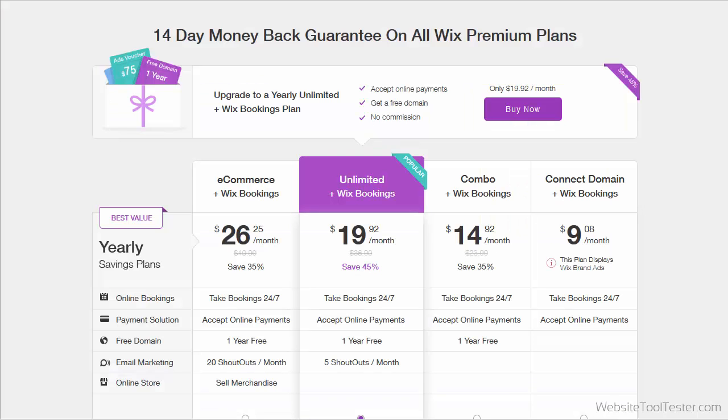The premium version of this app costs around $5 to $10 per month, depending on what Wix plan you're using. But remember, if you don't need to collect online payments, Wix Bookings is completely free.